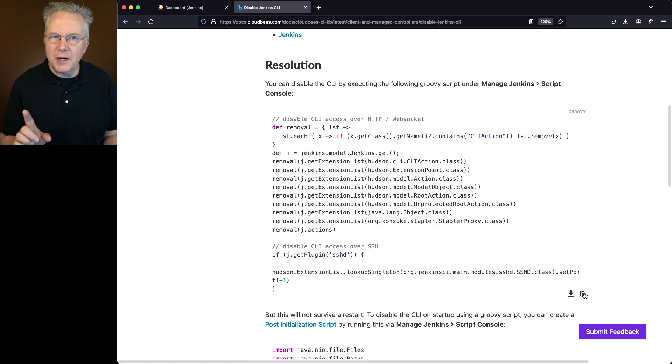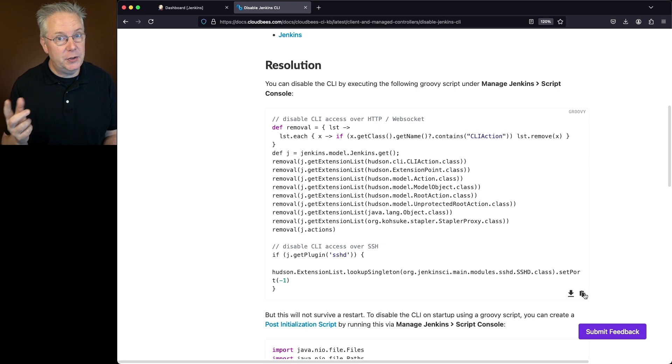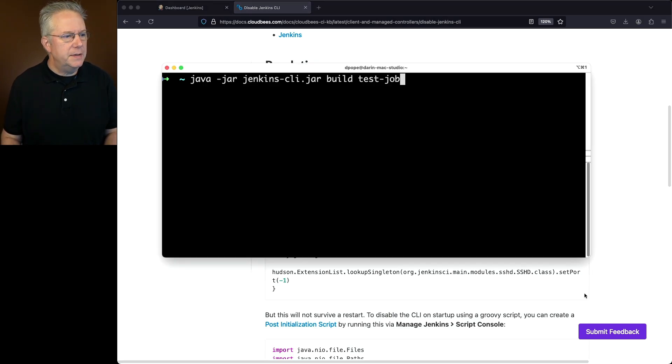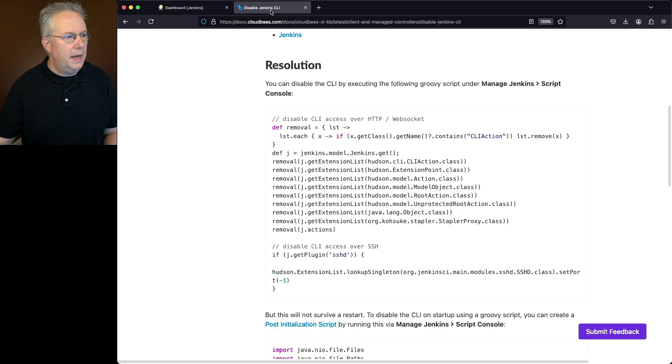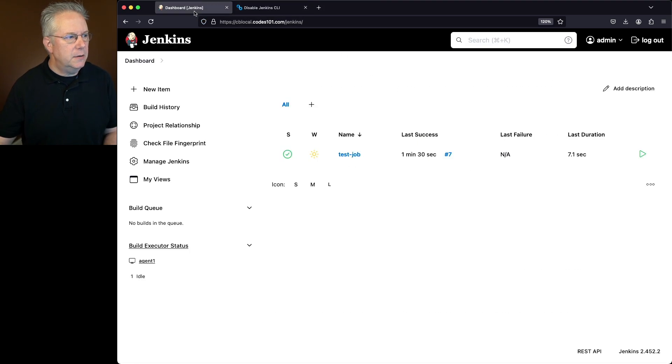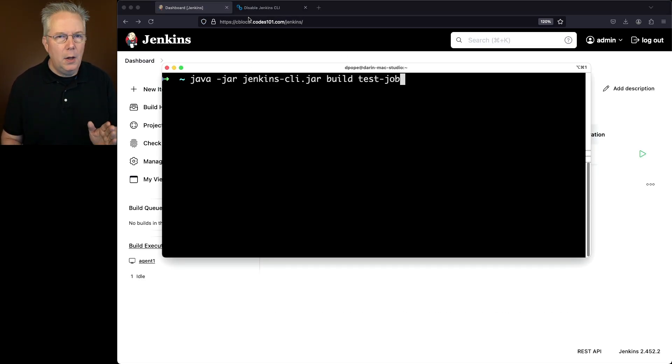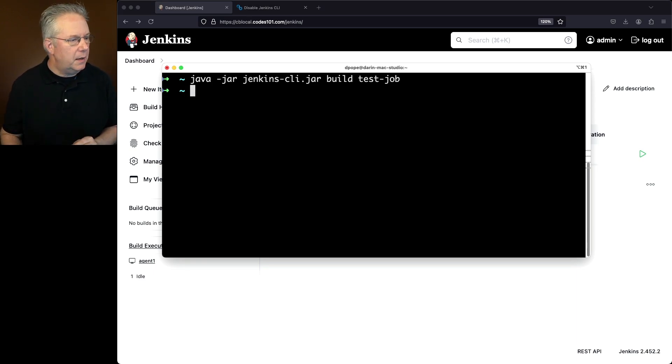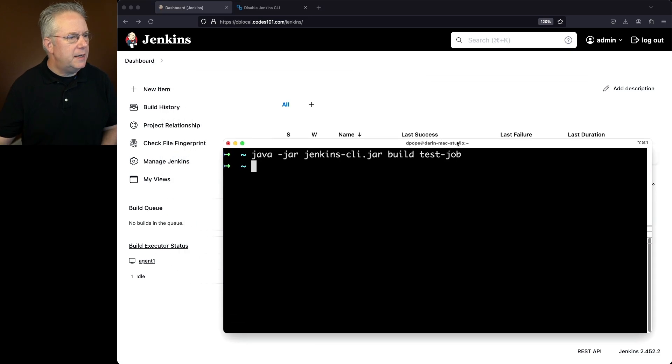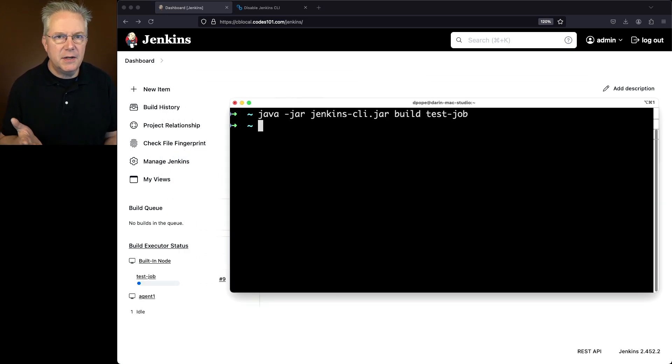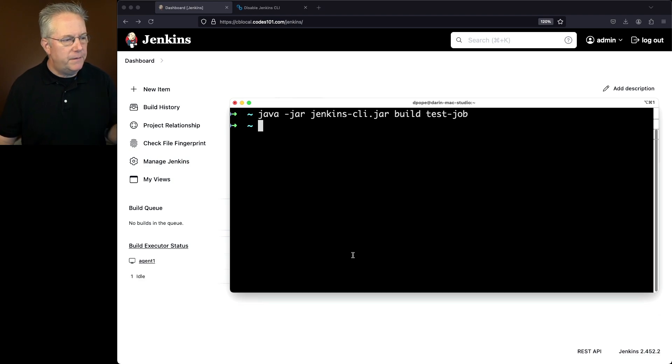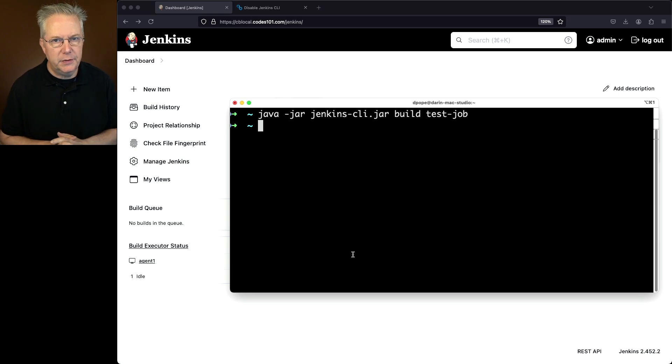But before we actually apply this script to our controller, let's run a job to make sure that our CLI is actually running. I have a test job already set up on the controller and I have a command here from our command line that we'll run to build the test job. Watch in the lower left-hand corner and we'll see the test job start. We executed the CLI and we can see that test job 9 has been scheduled to run. By the time we finished it up, the job is already complete. So we know that the job ran without any issues.